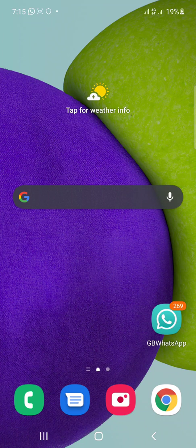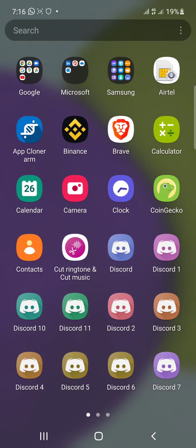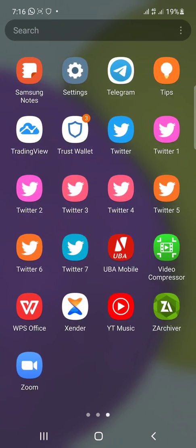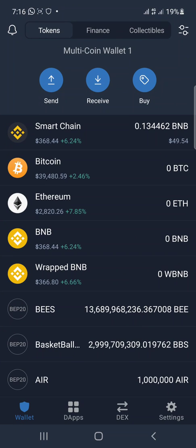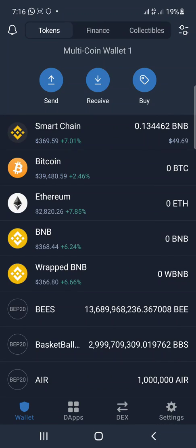So let's get back to today's work. What I'll be showing you guys today is how to get the contract address for any token you just see appear suddenly on your Trust Wallet.